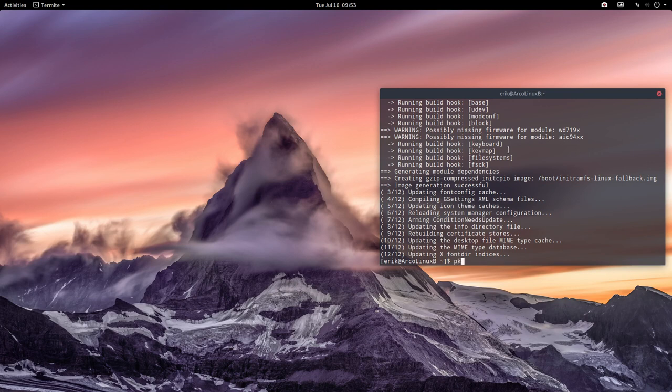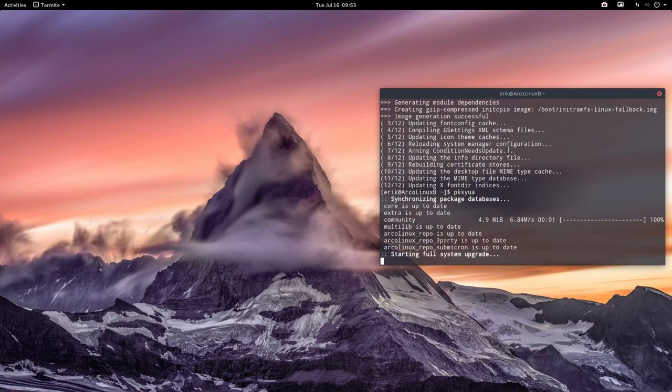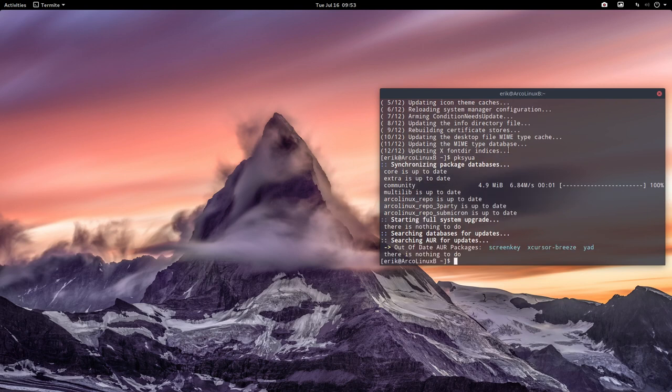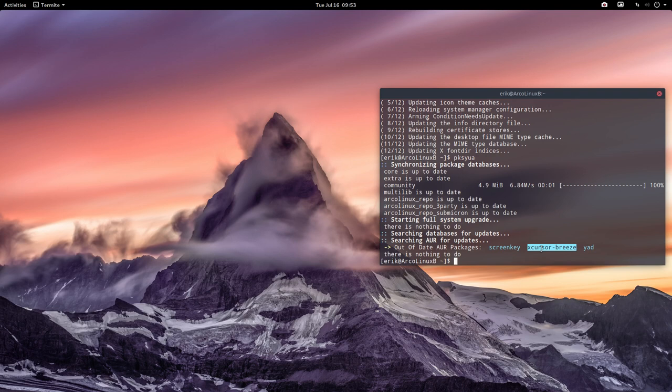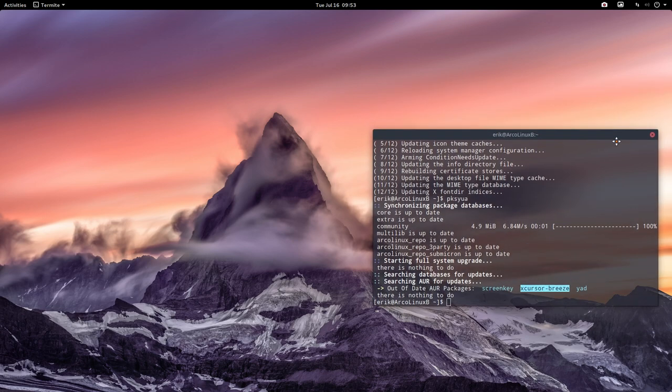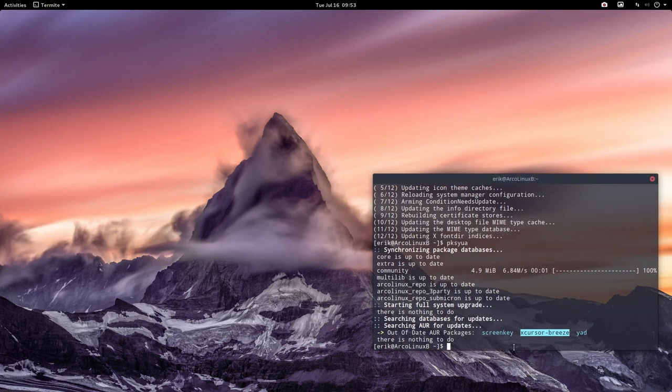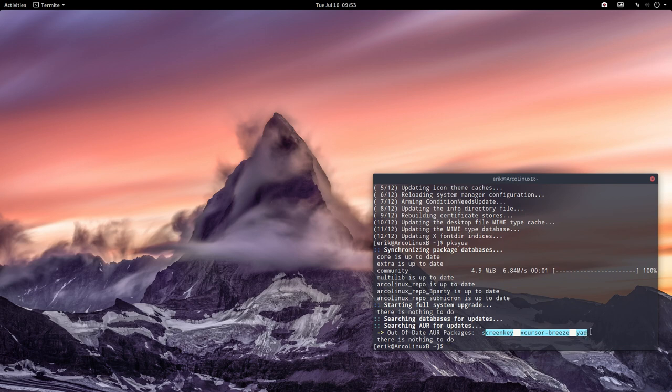And we have here the PKSY0A. Check if anything from the AUR is new. No, there's nothing new, but there's stuff that's out of date. Means that the very last version is not on AUR yet, but doesn't mean anything is broken. Just means that the maintainer of the AUR package needs to update it. But he's maybe on holiday or sick, so it's working as it is.